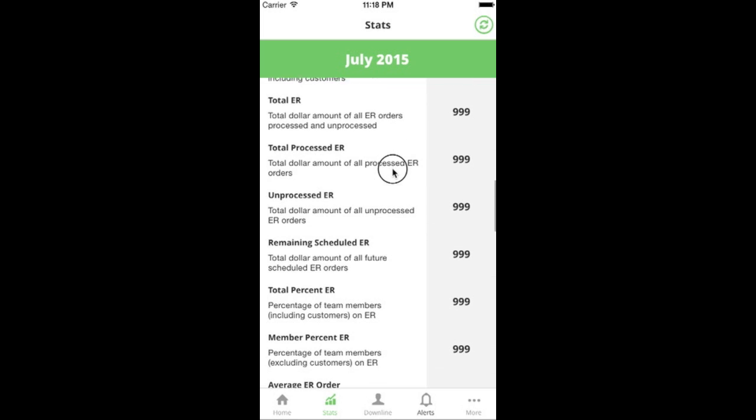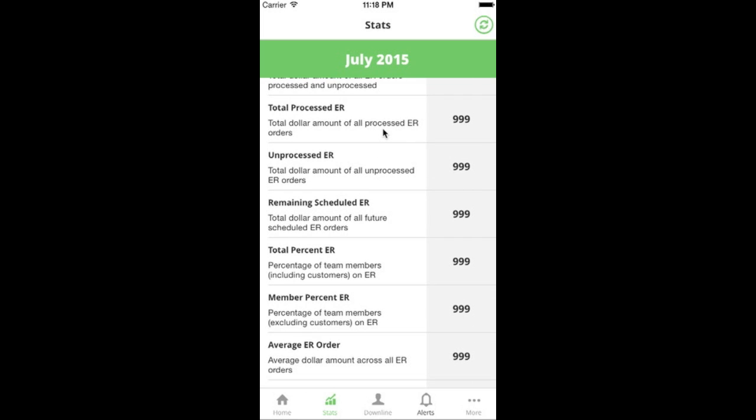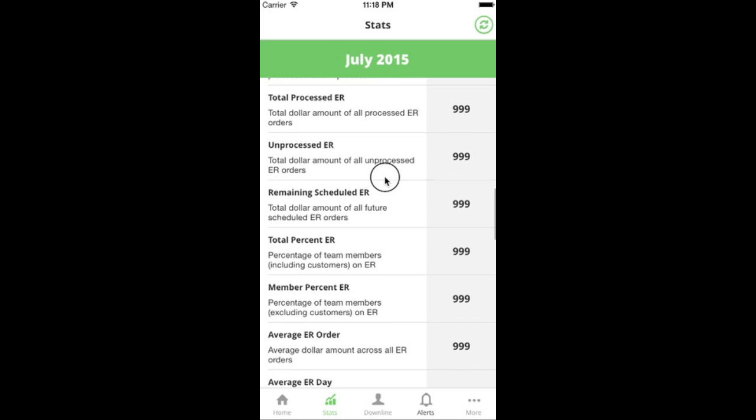Total ER is just the total essential rewards PV all added up. Total processed ER is the total PV of all ER orders that have already processed for the month. Unprocessed ER is all people on ER this month whose orders don't yet have the processed flag — that includes orders that should have gone through last week but also future scheduled orders. It gives you an idea of how much PV is in your ER bucket that hasn't yet processed.